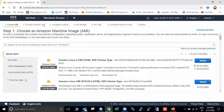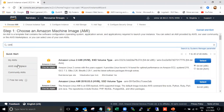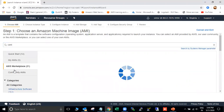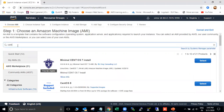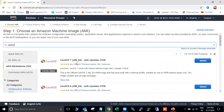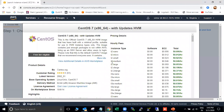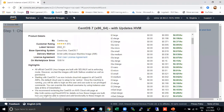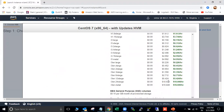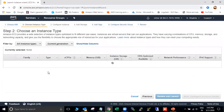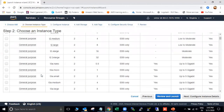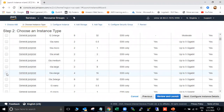Right now we are in the AWS console and I'm going to launch a new instance. I'm going to select the CentOS 7 image, which is available under the marketplace. Once you select the image, the pricing details will be displayed. I'm going to choose t3a.xlarge for better performance.